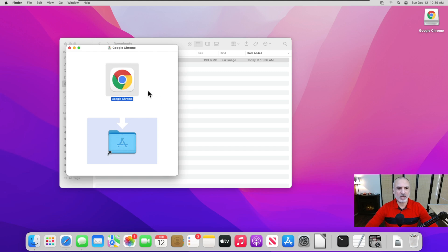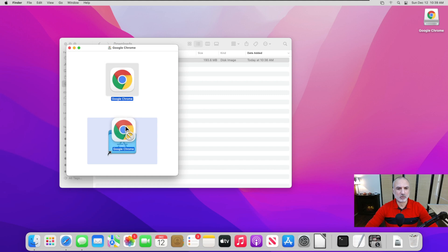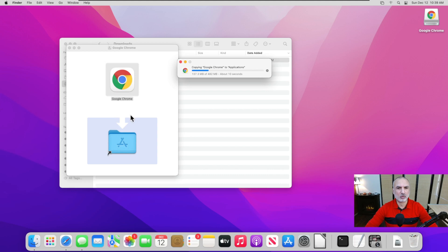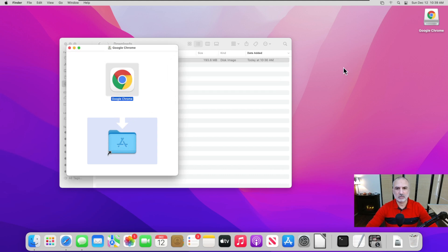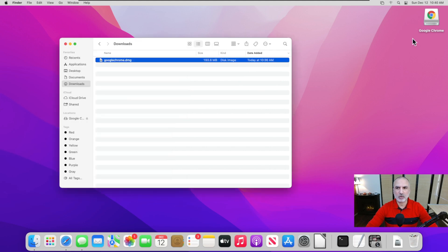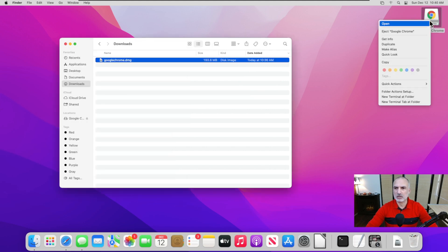Simply drag Google Chrome into Applications. When you see the plus sign becoming green, just release it. The copying will start — as you can see, it is copying Google Chrome to Applications. Now it has been copied, so let's close this.